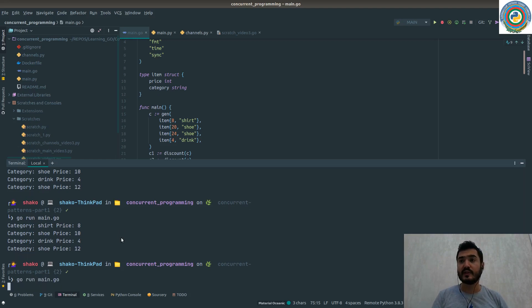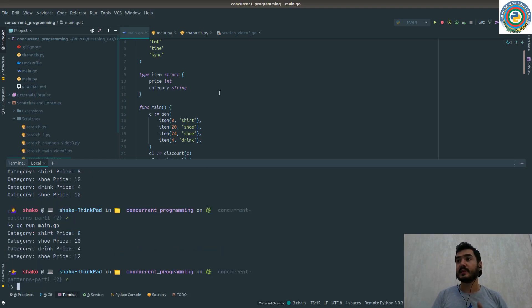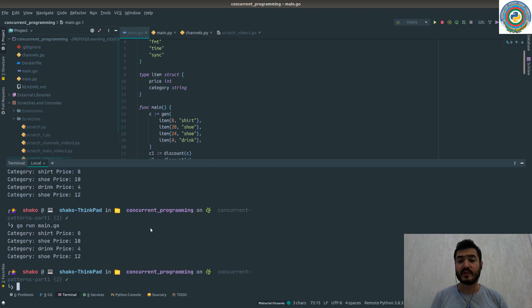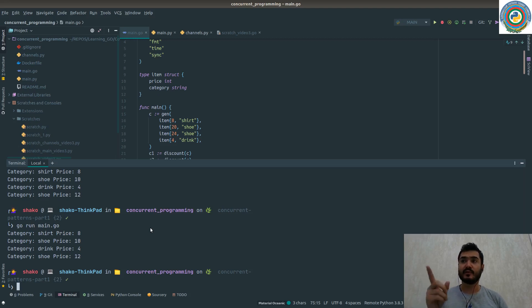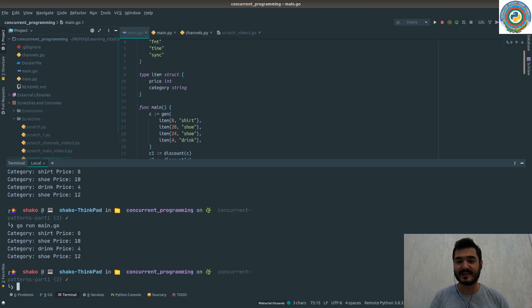So in the next video, we are going to write the Python code based on our Go code here. Bye and see you in the next video.